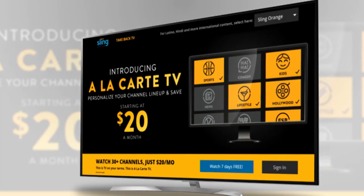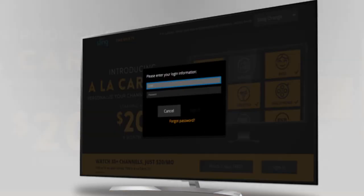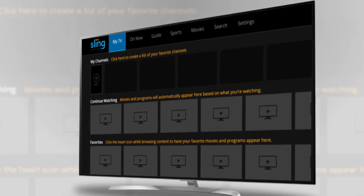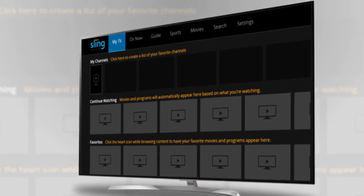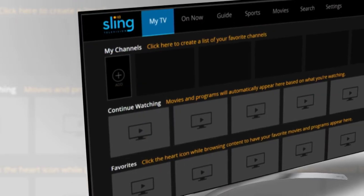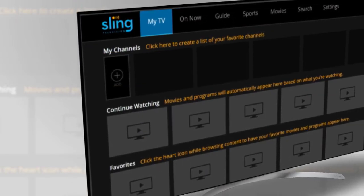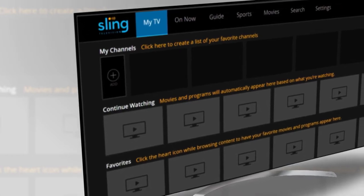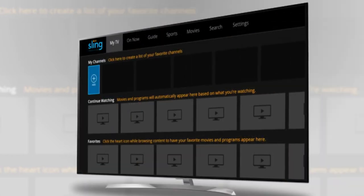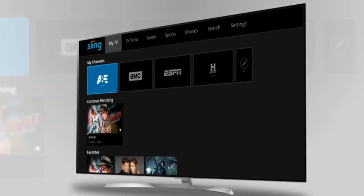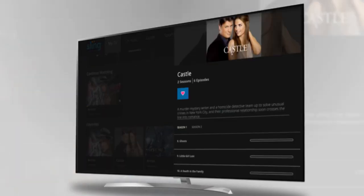Sign in or subscribe to your customizable channel lineup. But wait, the customization does not stop there. Our user interface was built around your TV watching needs. It all starts with the My TV screen. Build up this screen by adding your favorite channels and shows.